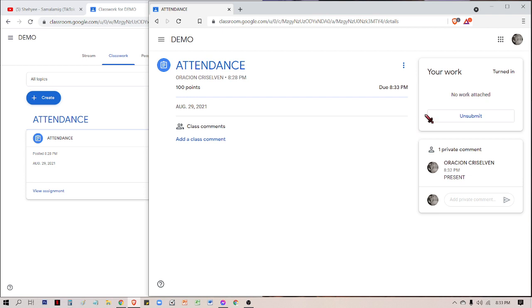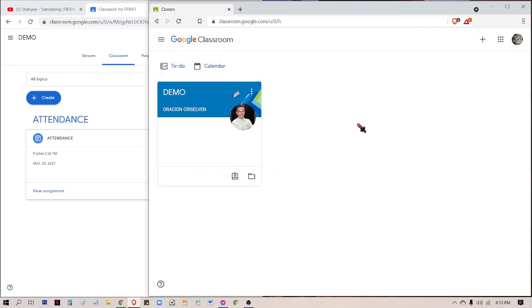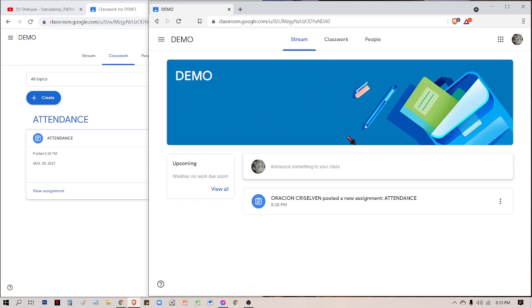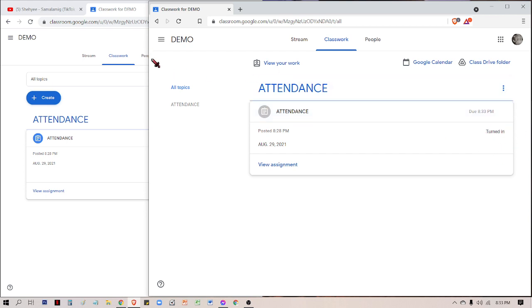Once it's late, that is automatically zero. Make sure to post it and click post. Once it's posted and appears, make sure to click mark as done or submit. Once you go back here, the activity will disappear from this place because you're done submitting. You need to check in classwork what is written here: turned in, assigned, or missing.